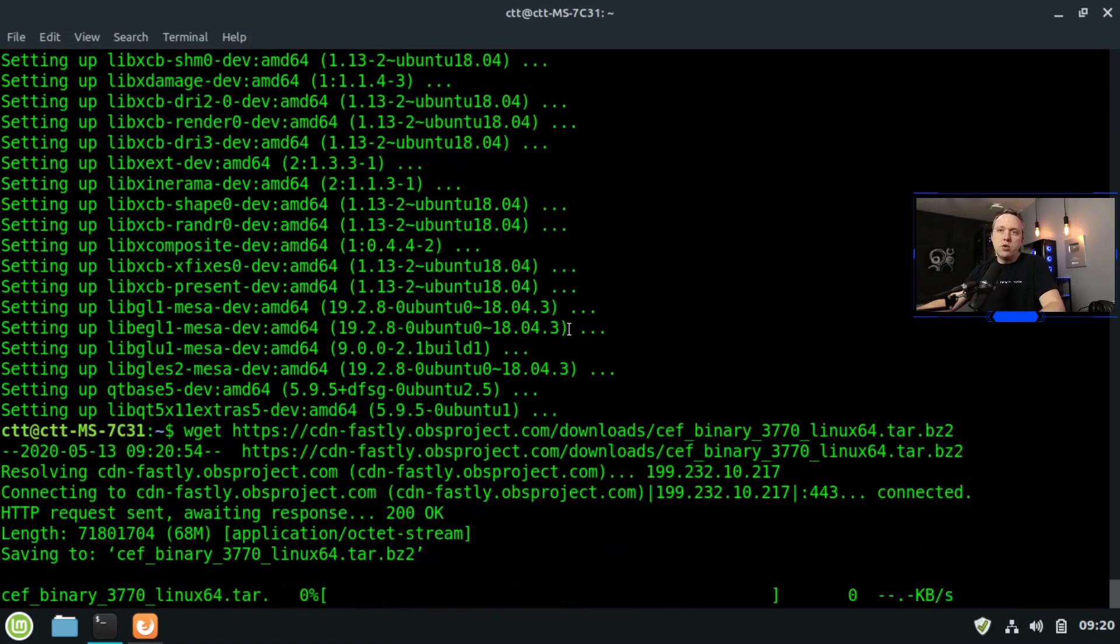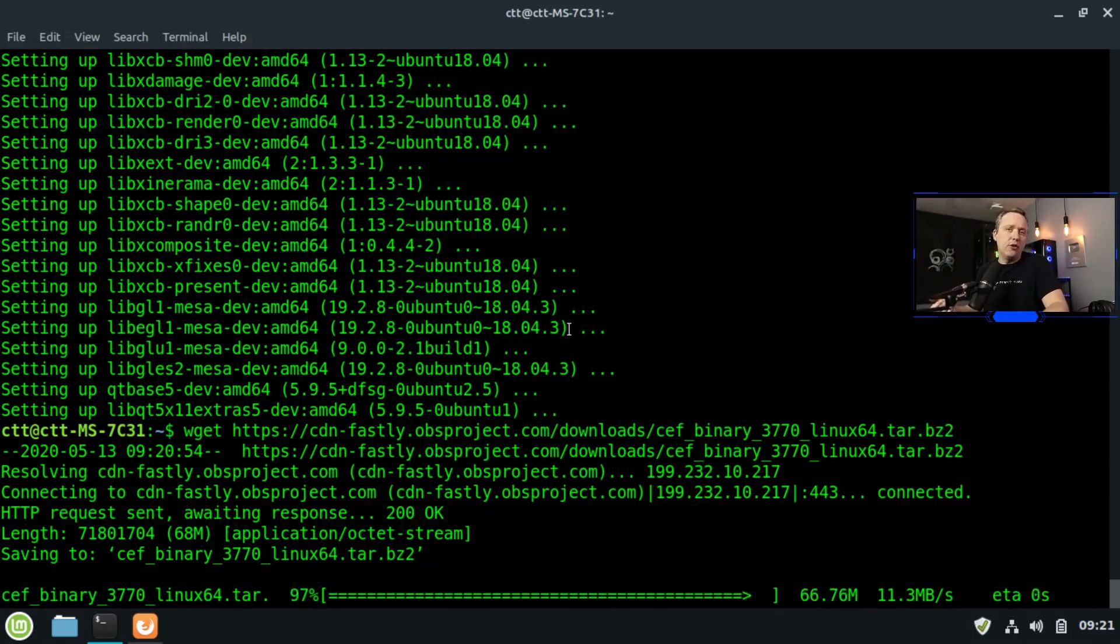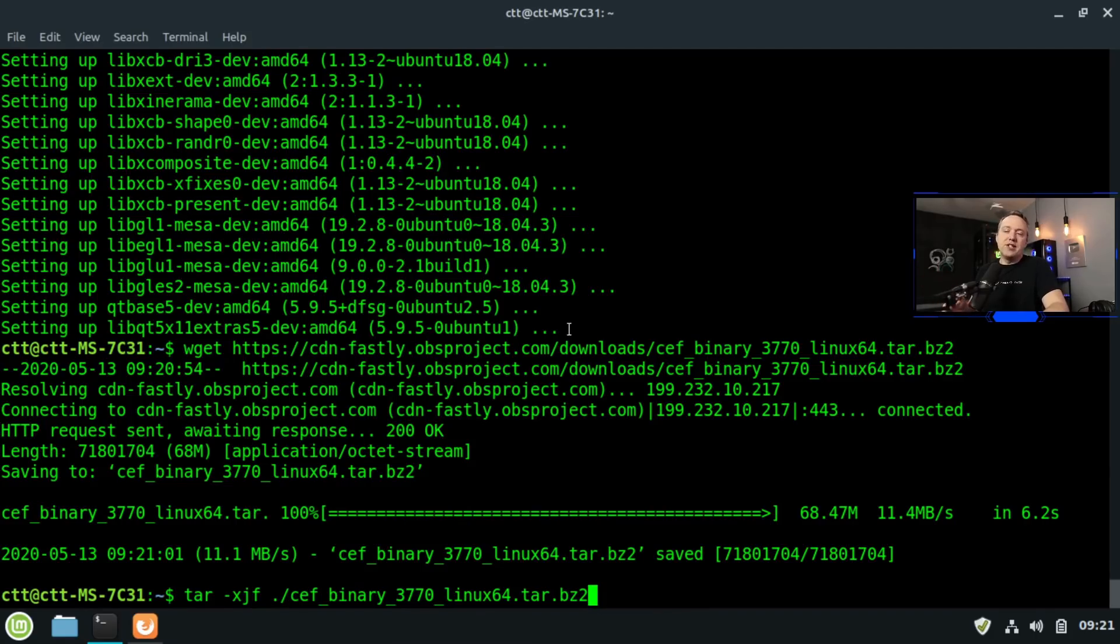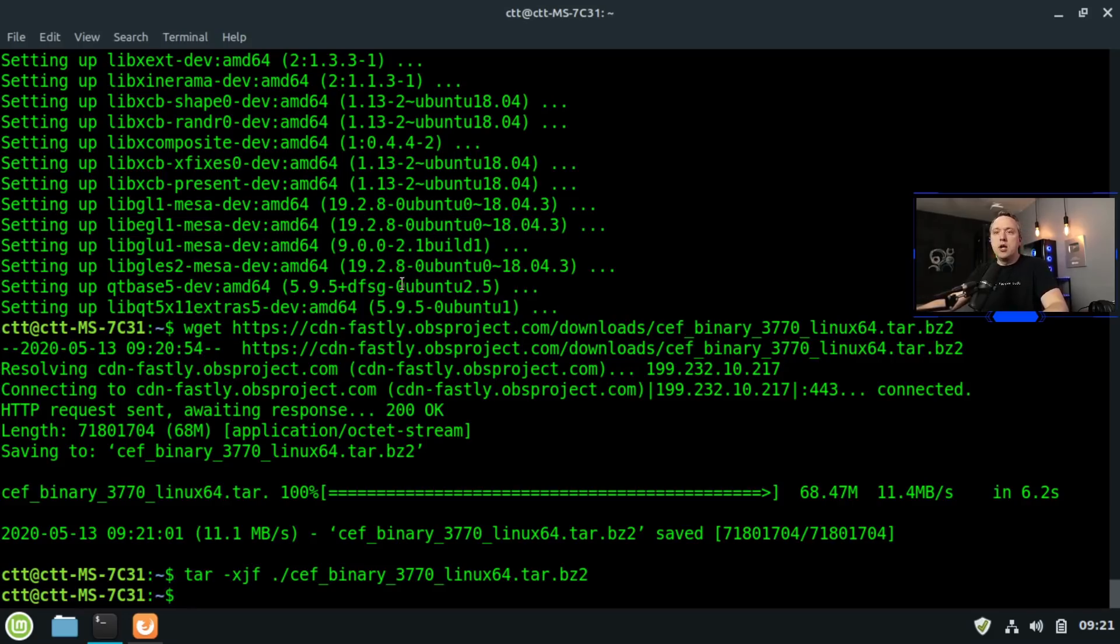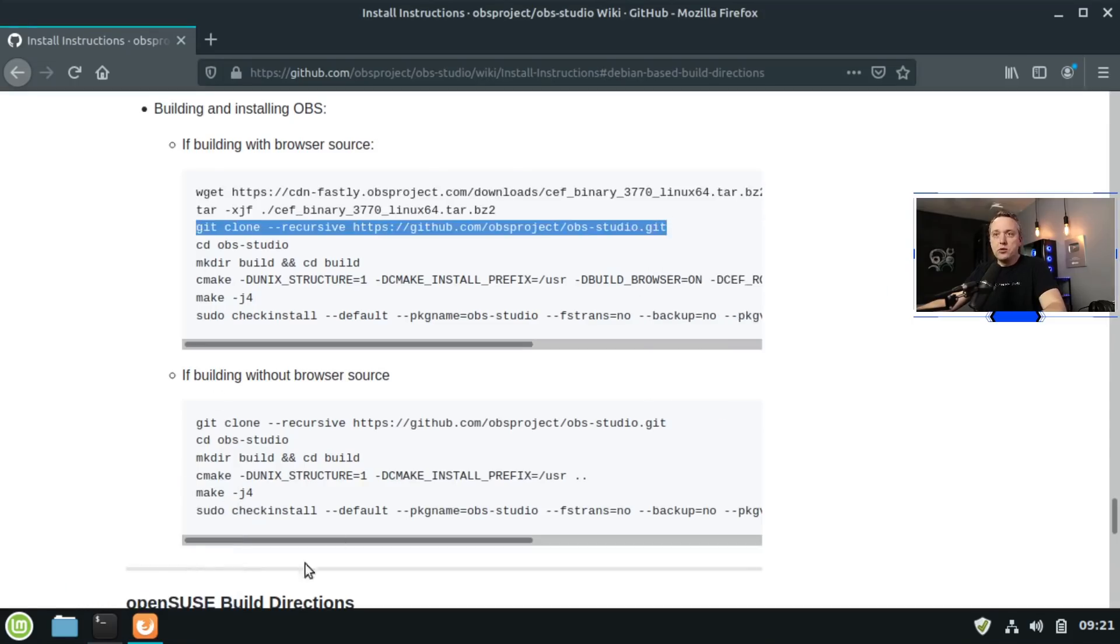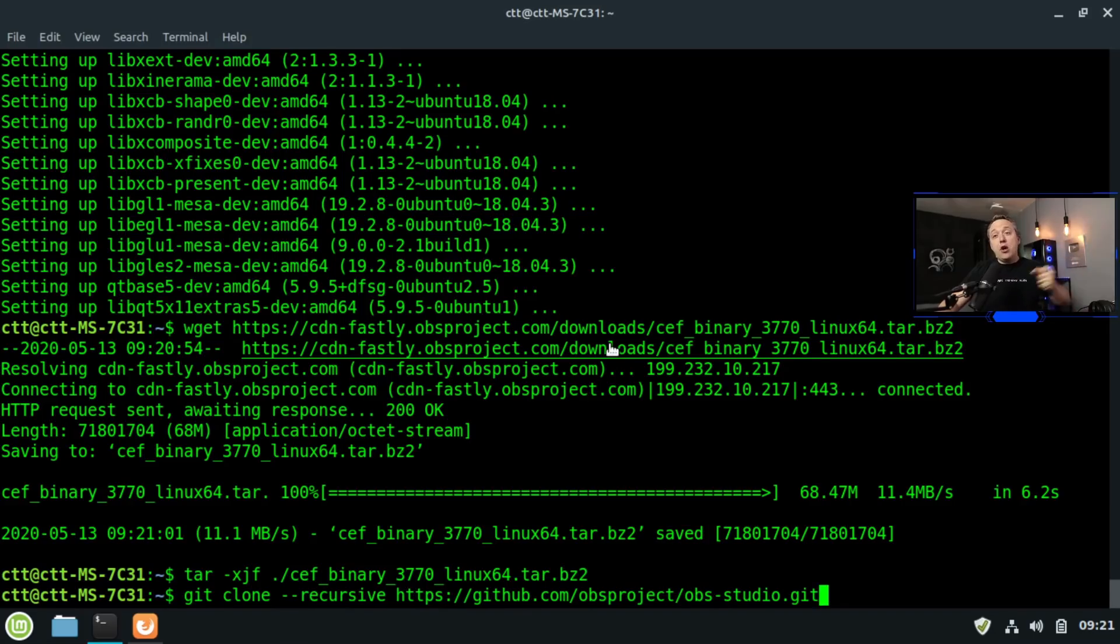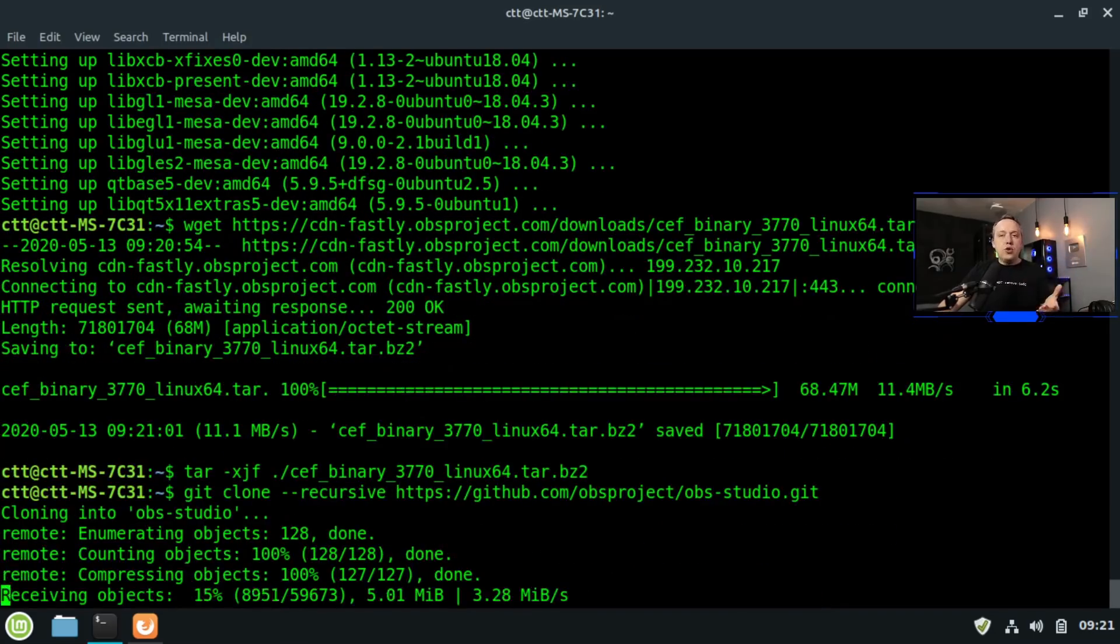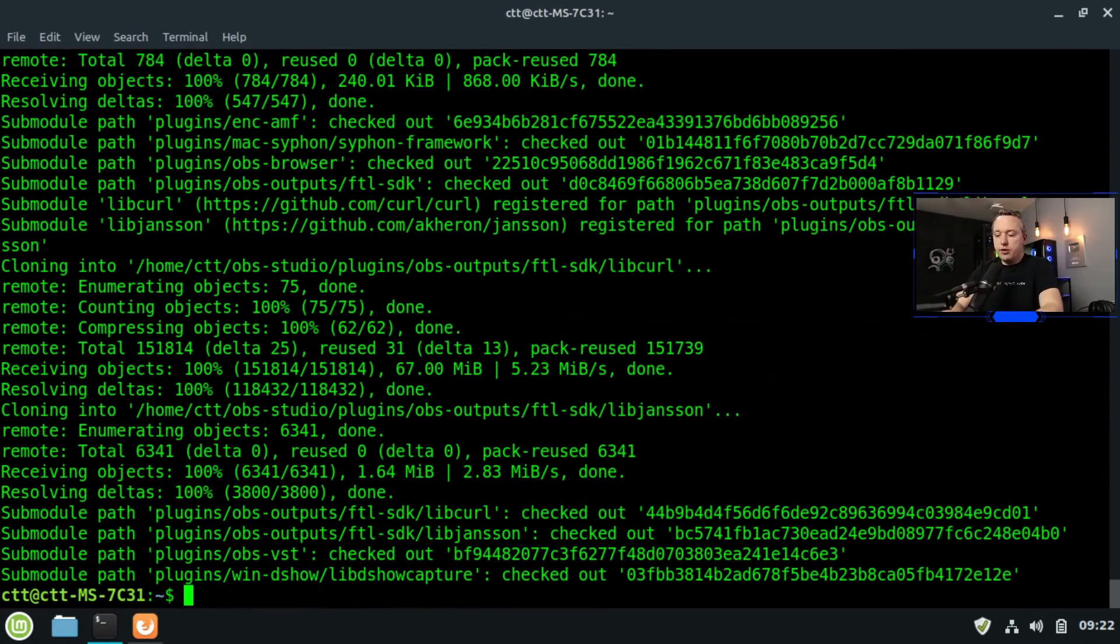So we're going to build with the browser source though, because I do want that. So first we'll just grab these two lines. This is grabbing basically the browser source and we're going to install that. So the first one, anything with wget goes and downloads a package from the internet. This is like going to a webpage and actually downloading this package. tar -xjf is basically extracting this right here, goes through and just unzips that package. Next line, we're doing a git clone. This clones the whole repository. This downloads all our source code right into the OBS Studio directory.